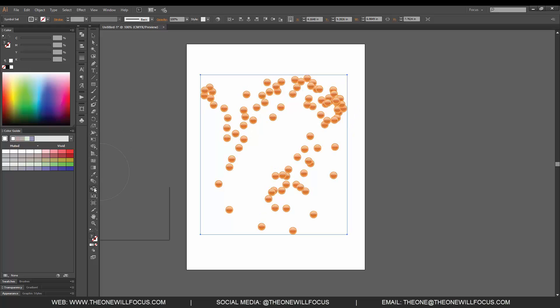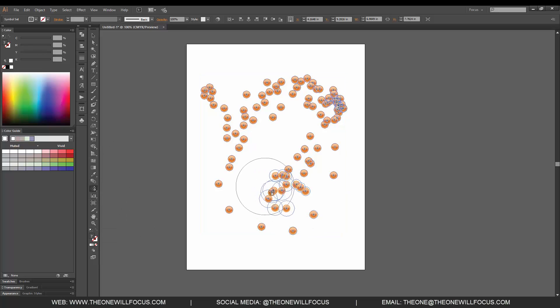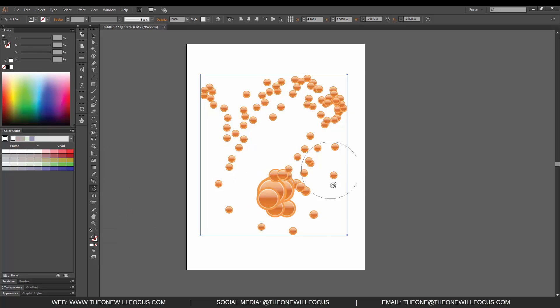We are going to go to the sizer tool. You'll notice now we have larger versions.